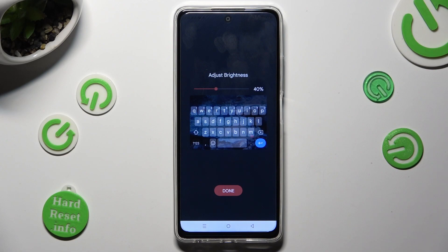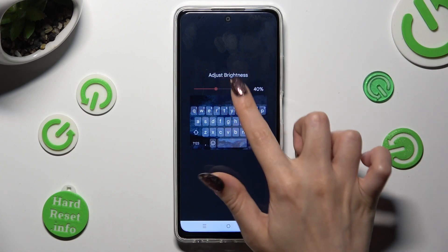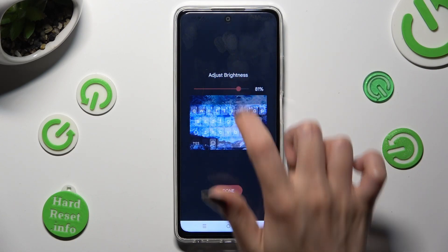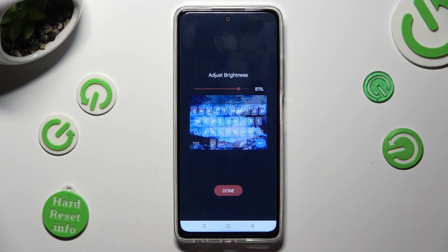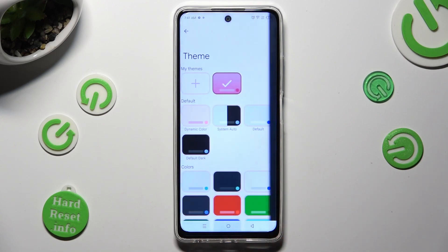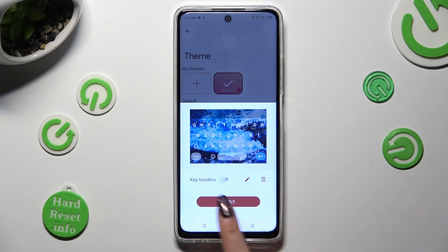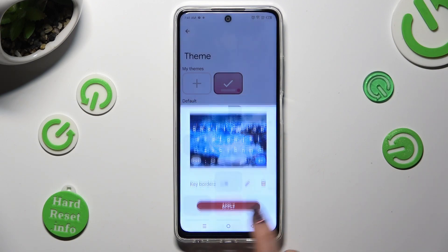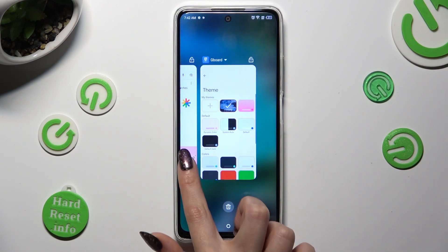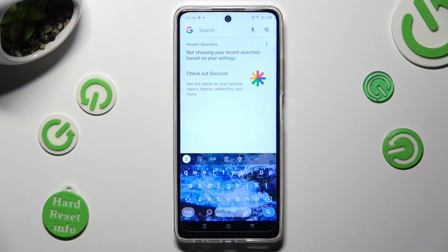Adjust brightness by swiping left or right, then click on done and select apply. So when I do that and go back, as you can see, the theme of my keyboard was successfully customized with an image.